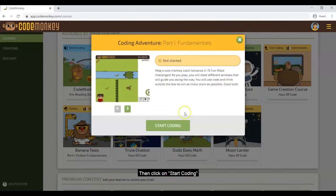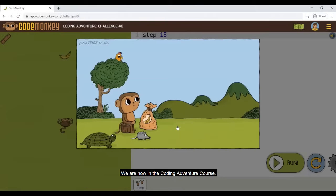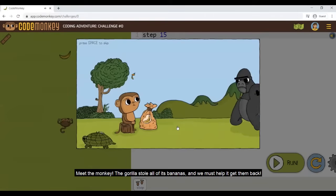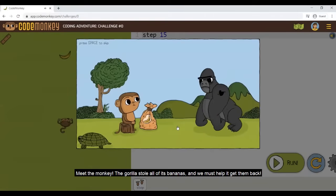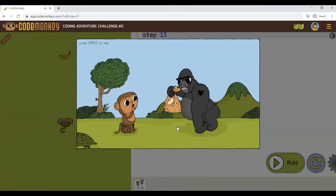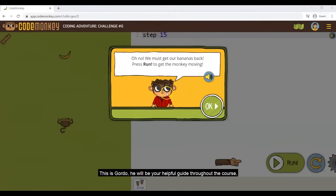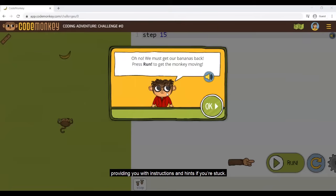Then click on Start Coding. We are now in the Coding Adventure course. Meet the monkey — the gorilla stole all of its bananas and we must help it get them back. This is Gordo. He will be your helpful guide throughout the course, providing you with instructions and hints if you get stuck.